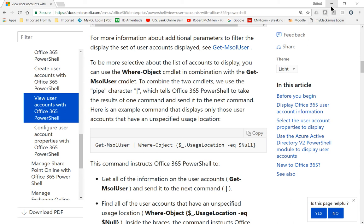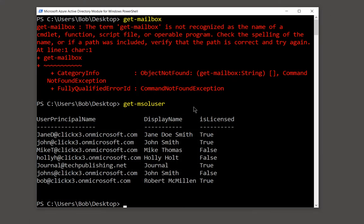So that's how we get into the MS Online Azure Active Directory module or Office 365 PowerShell, which is definitely the way that we want to go going forward with Microsoft Office 365.